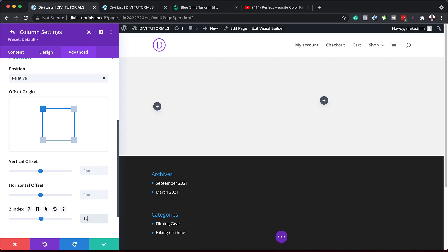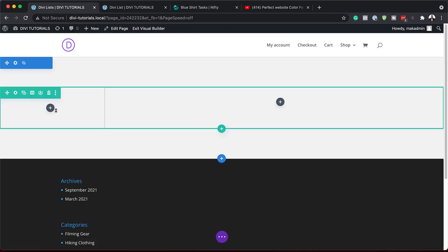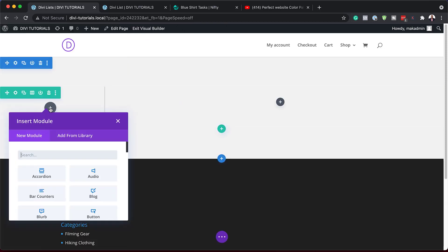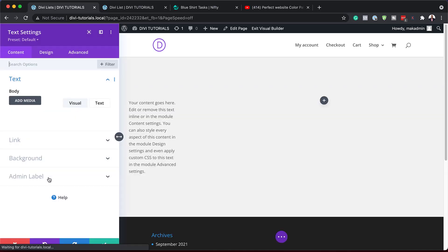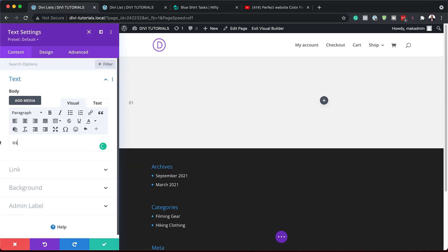Now that we have this, the next step is to add a text module to column one. I'm going to save, click on the plus button, search for the text module, and select it. In here, we're just going to add '01' as our text, and then we're going to go into our text settings.